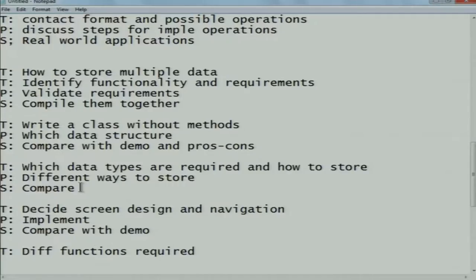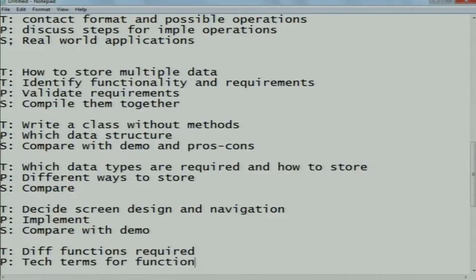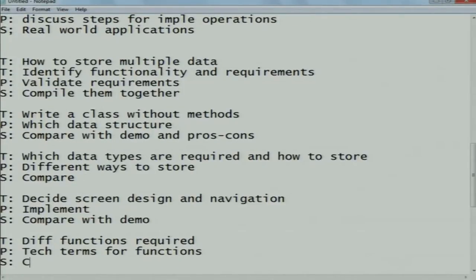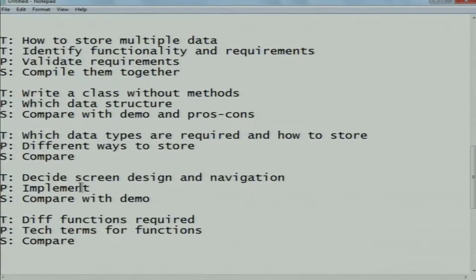Think phase: what are the different functionalities required to manage the data? Pair phase: find the technical terms for the functionalities. Share phase: compare with neighbors and find the best functionalities.